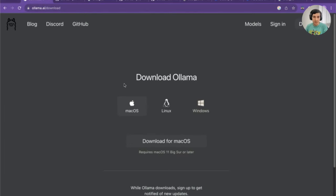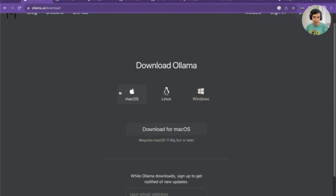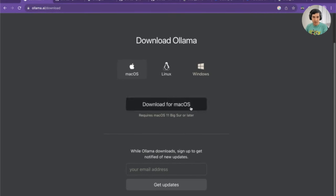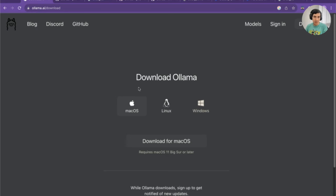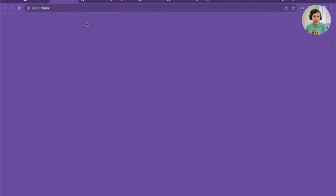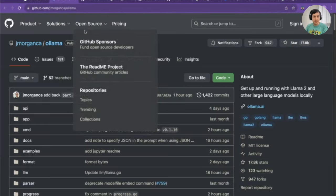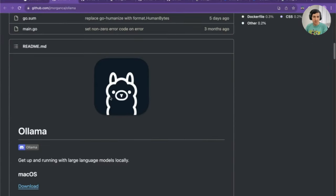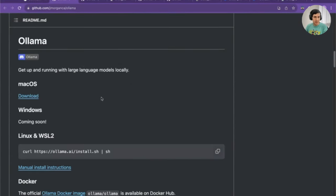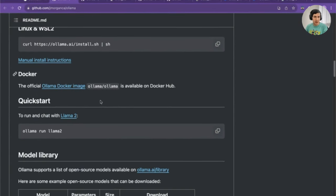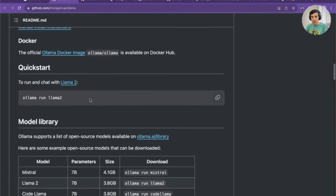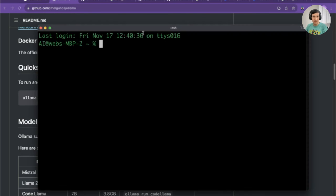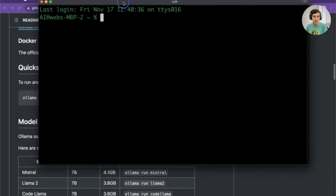The first thing you have to do is download Ollama. Just go to ollama.ai, pick your operating system - macOS, Linux, or Windows. Once you're done installing that, we can go right into the GitHub page. Let's go here to GitHub and scroll down to read the instructions on how this works. I already have it installed, so I'll just open my terminal here.